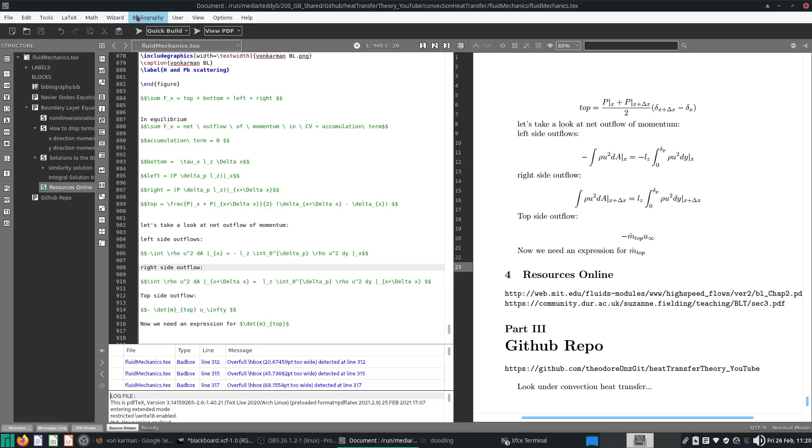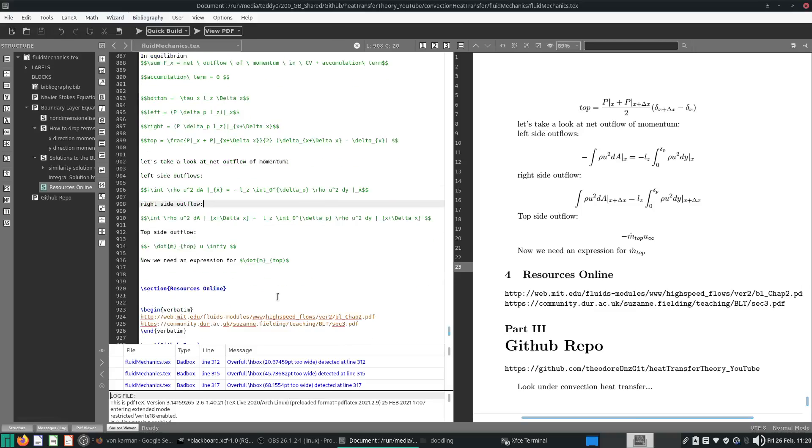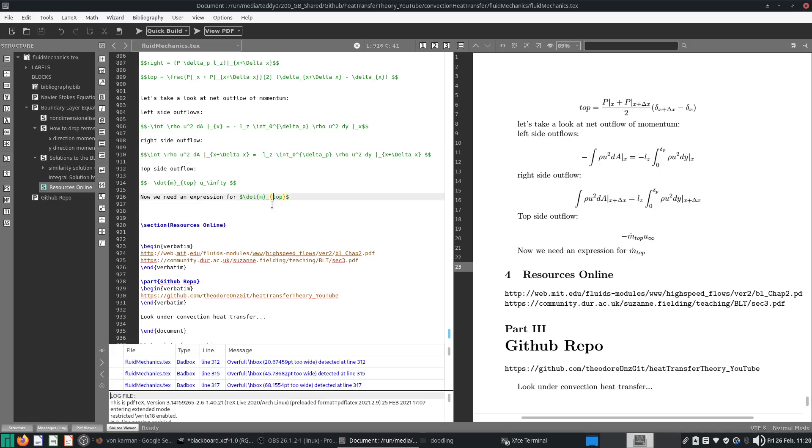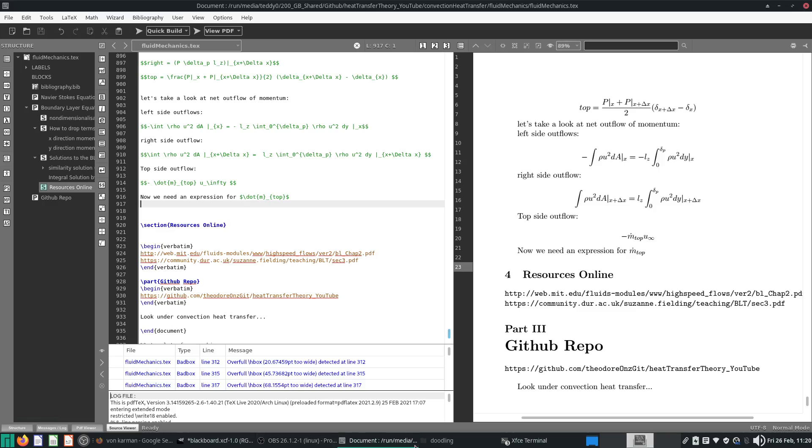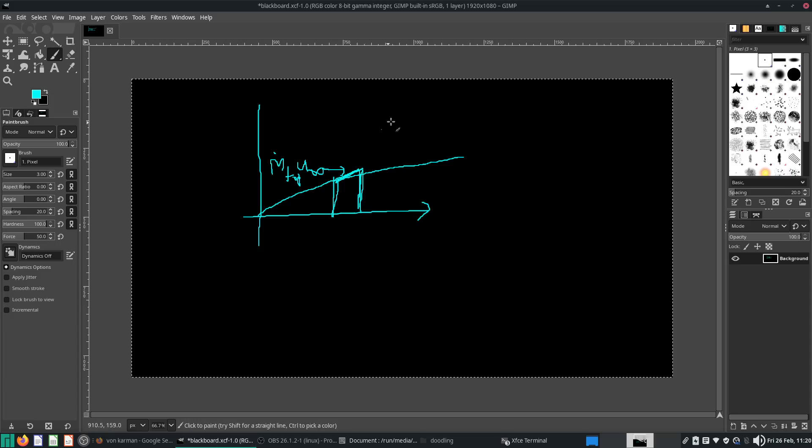Hey, what's up people? Welcome back. So, last video, I kind of stopped halfway and I was trying to get an expression for the mass flow rate through the top. And after that, I kind of got a bit tired and I was like, okay, cool, I need to take a break. So, here I am, I'm back. Okay, so let's take a look at what the mass flow rate through the top is.